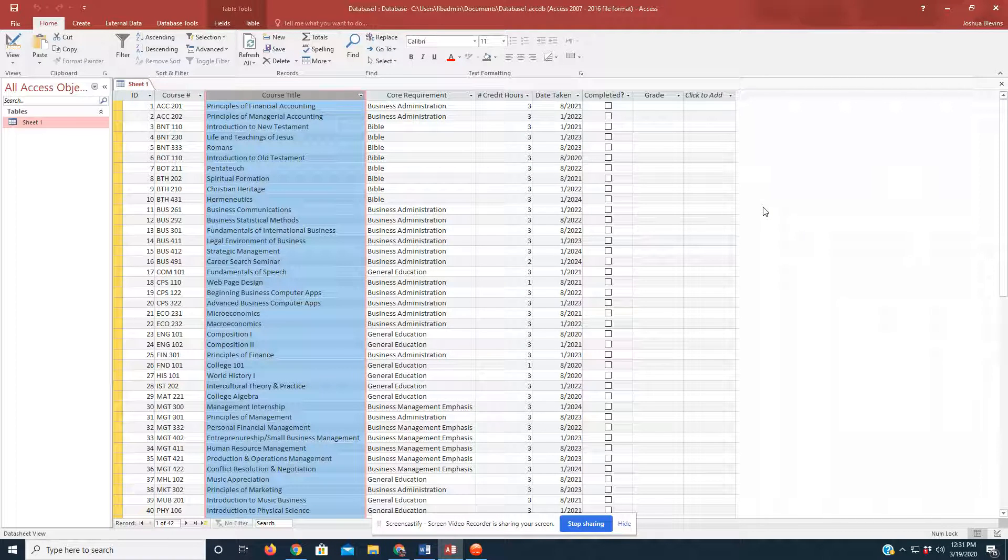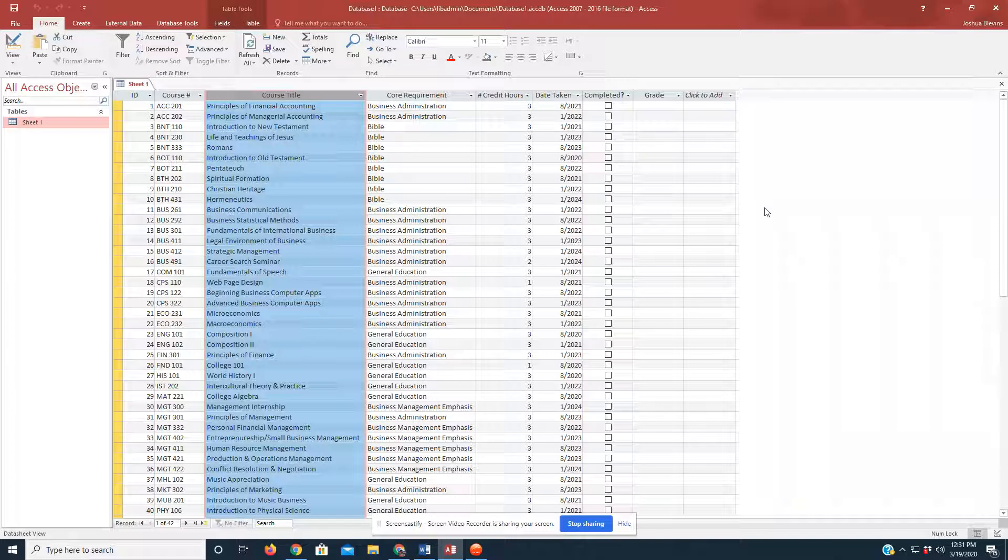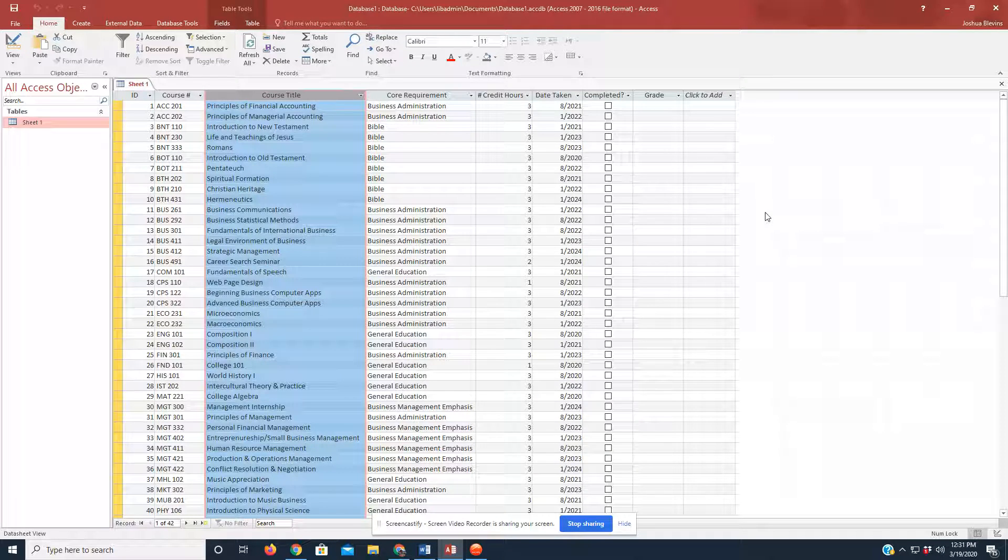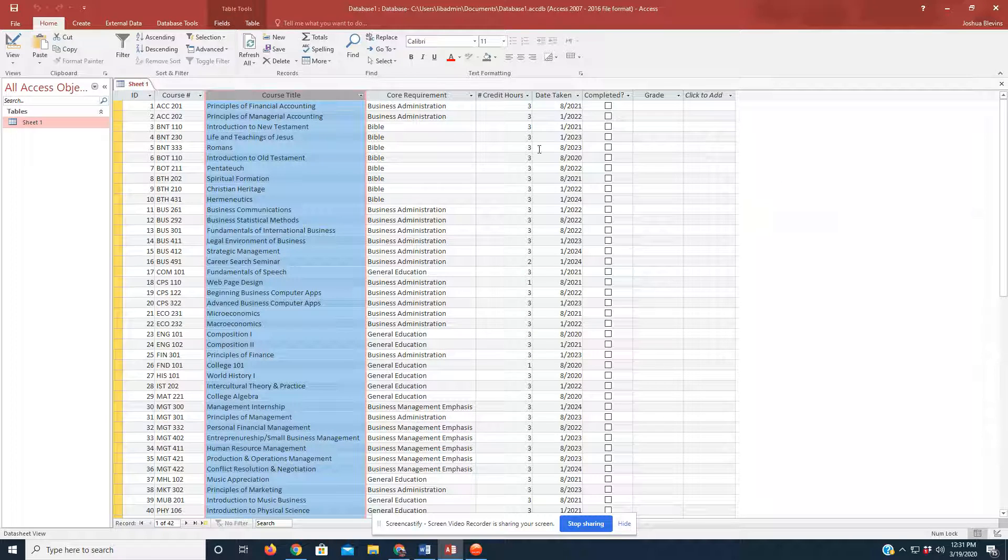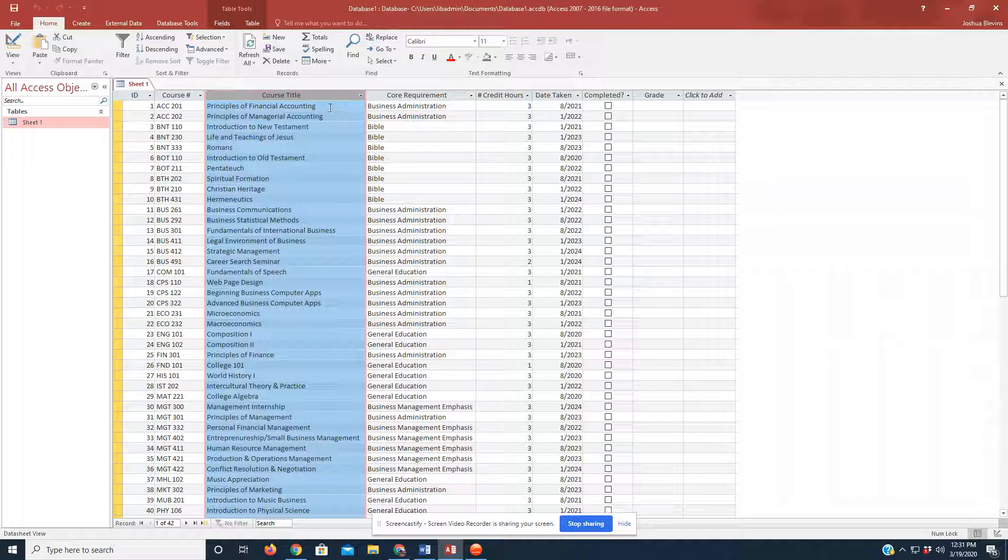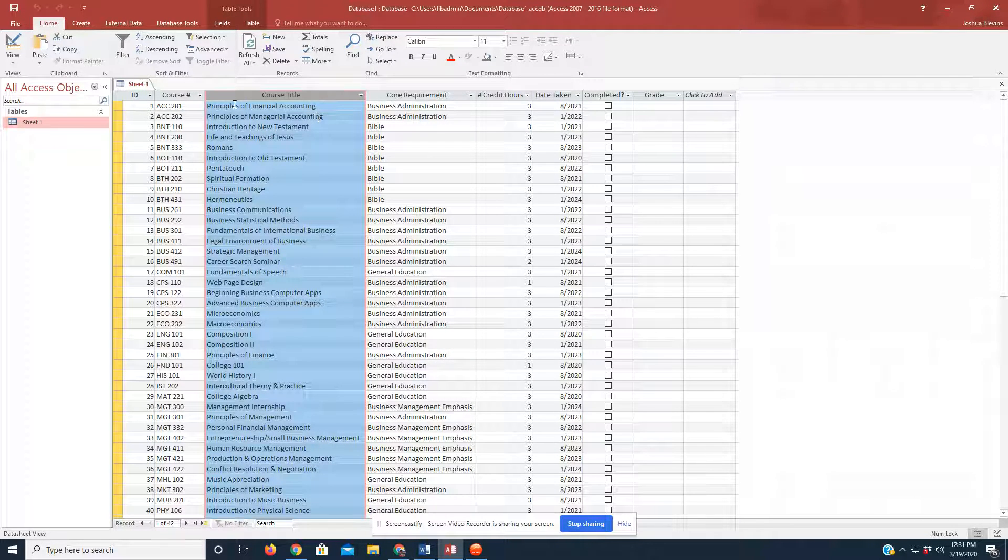But let's pretend that we are about to have a meeting with our advisor about the fall 2021 semester. And he wants to know what classes we plan on taking and why. So, let us create a query in our database.